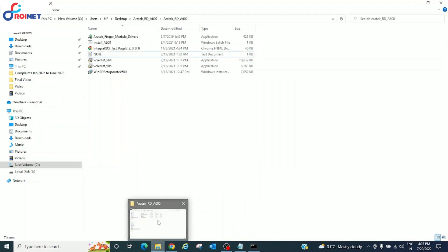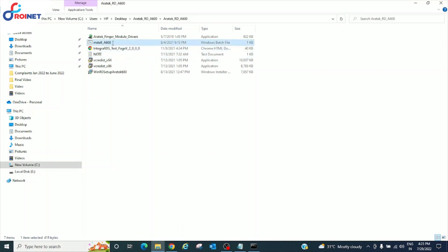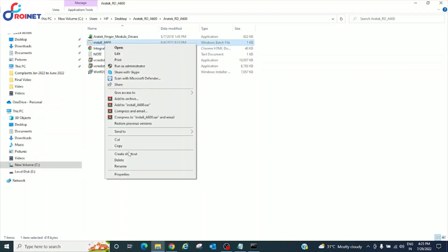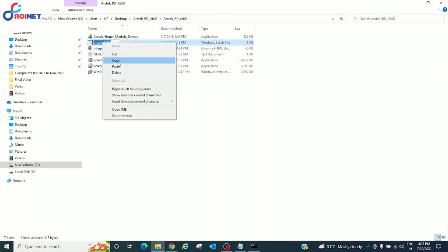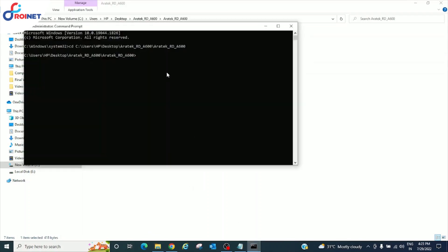Go to folder. In that, copy the install A600 and paste in the command prompt. Enter.